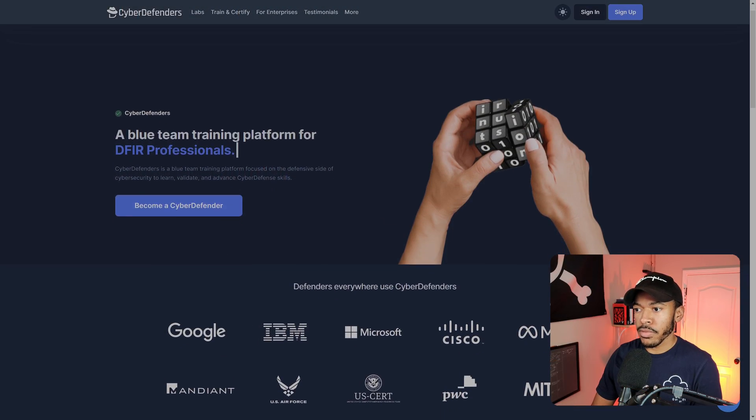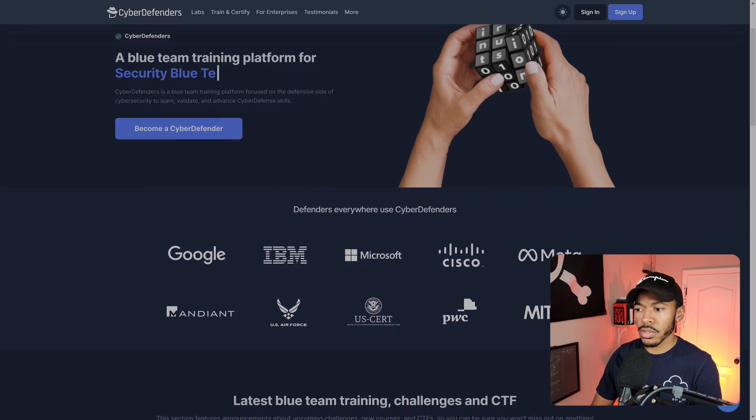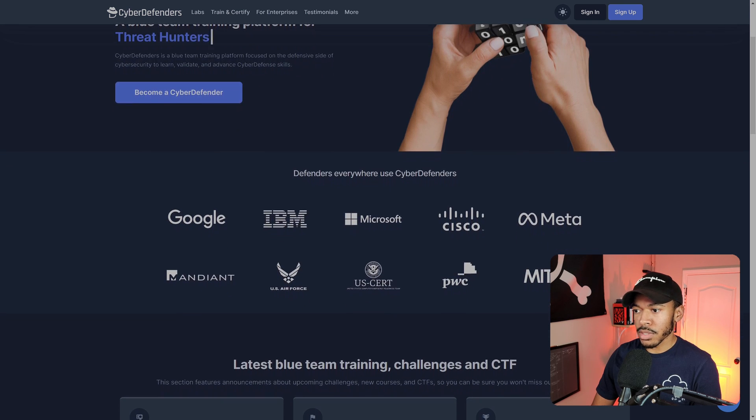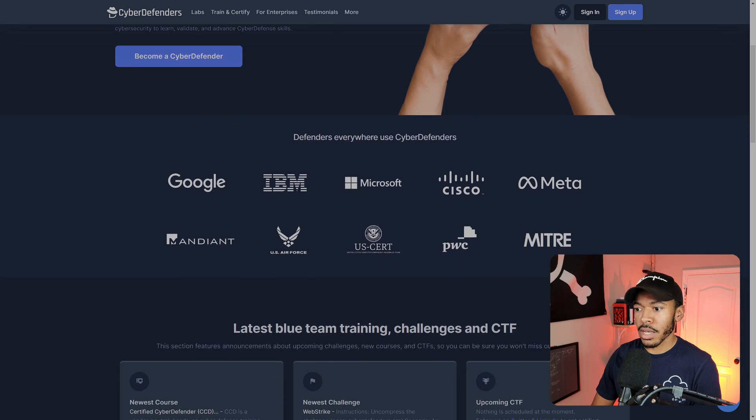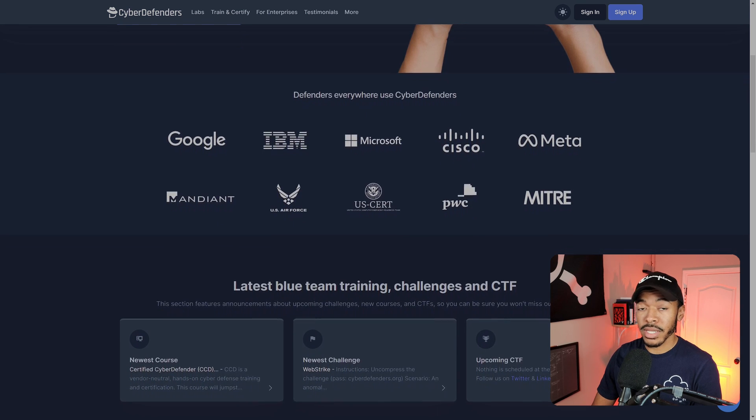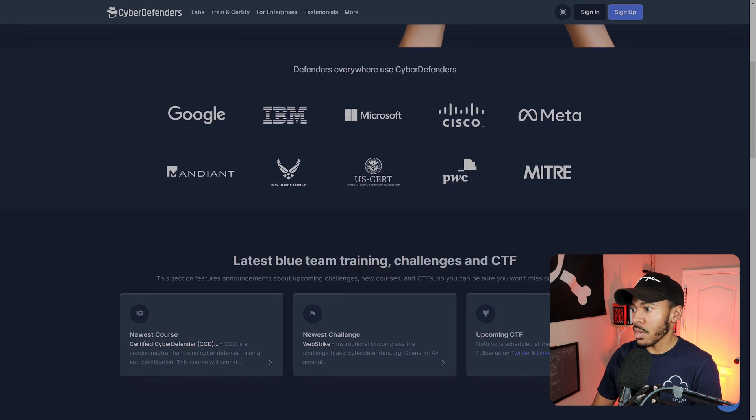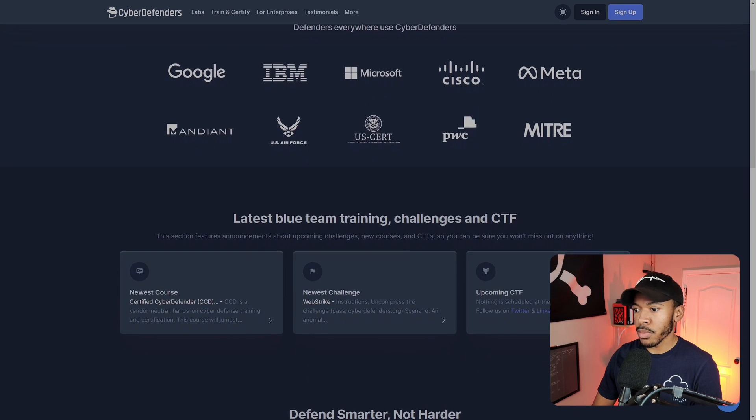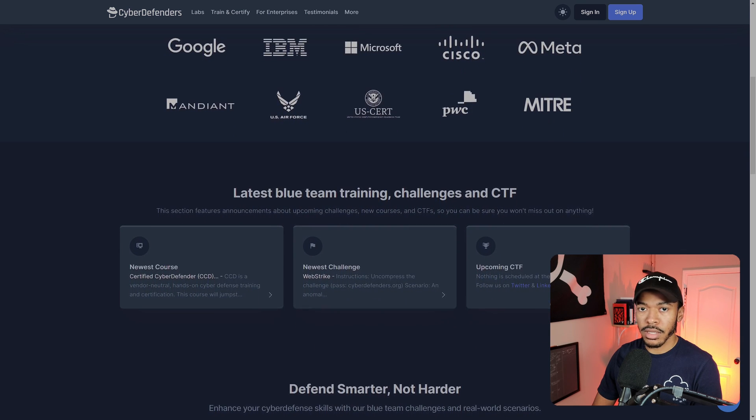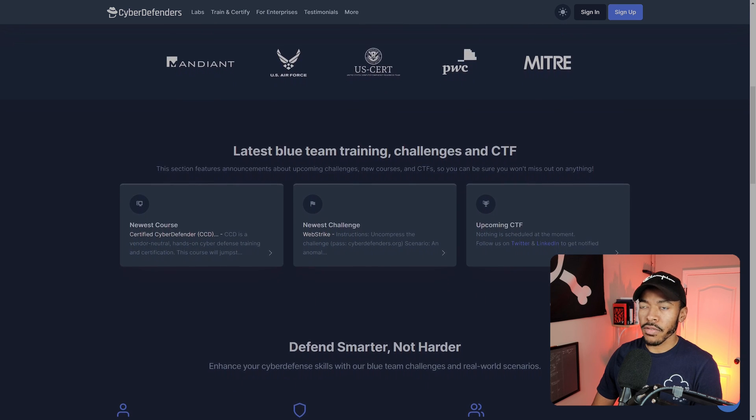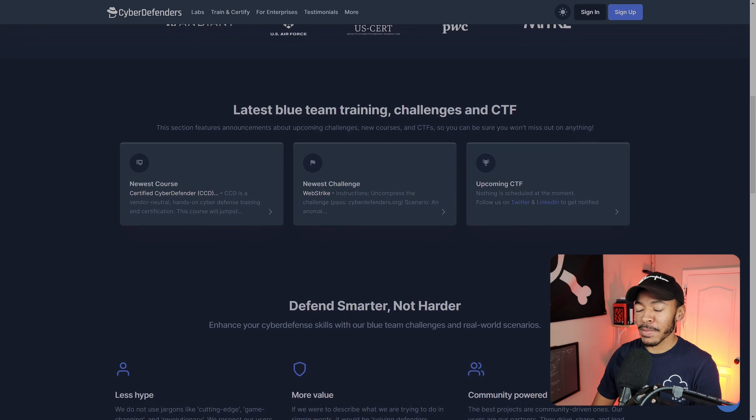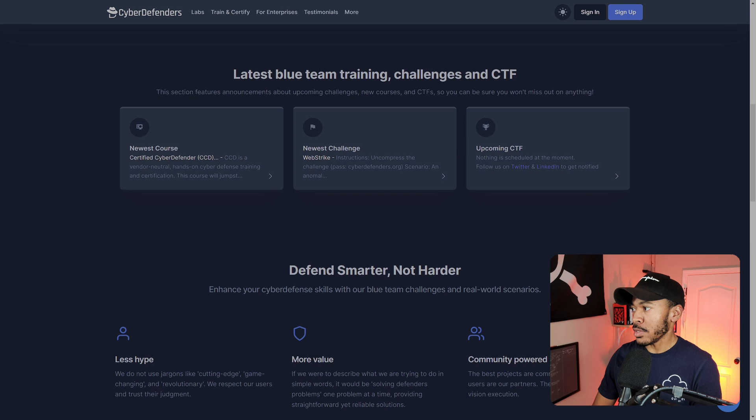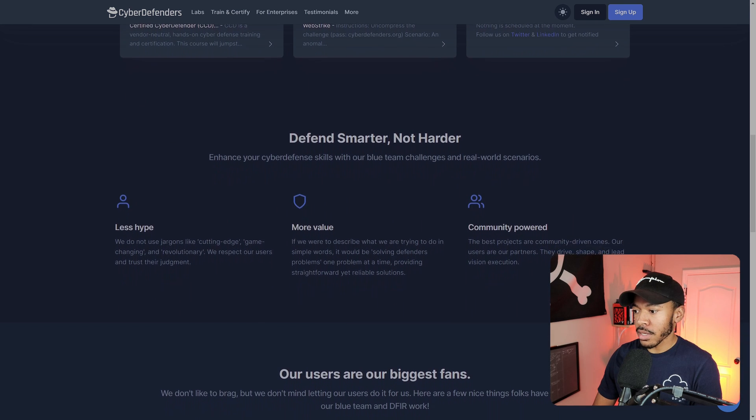Like I was saying before, CyberDefenders as a company has been around for about three or so years, almost four I think. They're not new whatsoever. So this is not like a cash grab certification like you see some other companies do. It's highly respected. You can see Google, IBM, Cisco, Meta, Mandiant, the US Air Force uses CyberDefenders, which I did not know. And that just kind of speaks to the quality of their content and the trustworthiness of the people behind the actual certification and training.